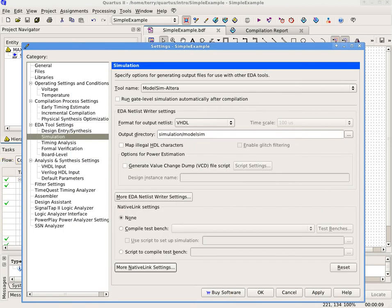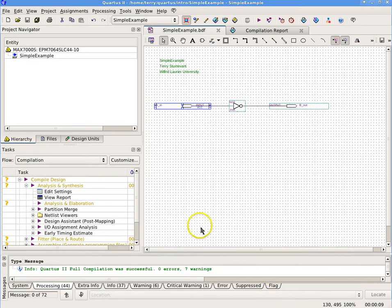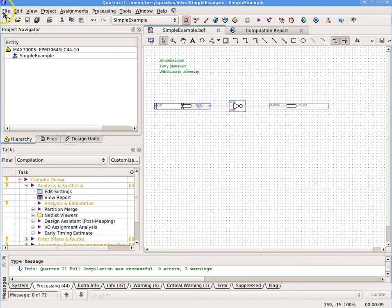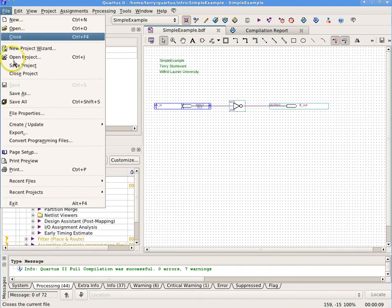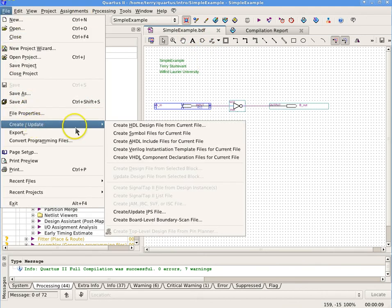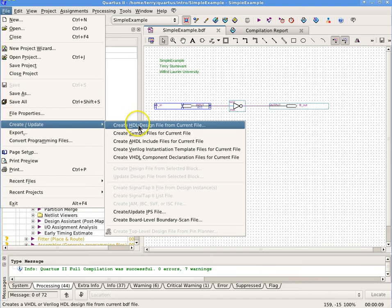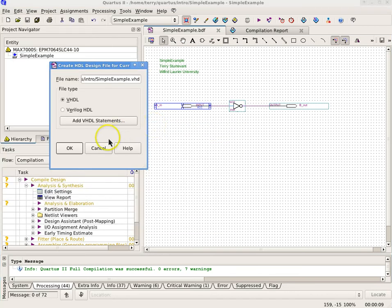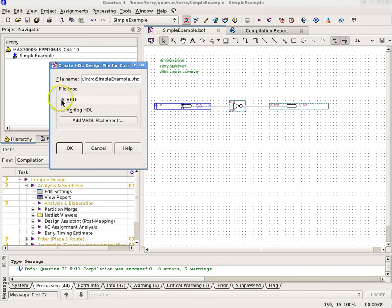Model Sim requires that the system be specified in an HDL hardware definition language. We'll be using VHDL. Have the schematic open and then select File Create Update and Create HDL Design File from the current file. In the popup window, select File Type as VHDL and the file name will show the name and path of the file.